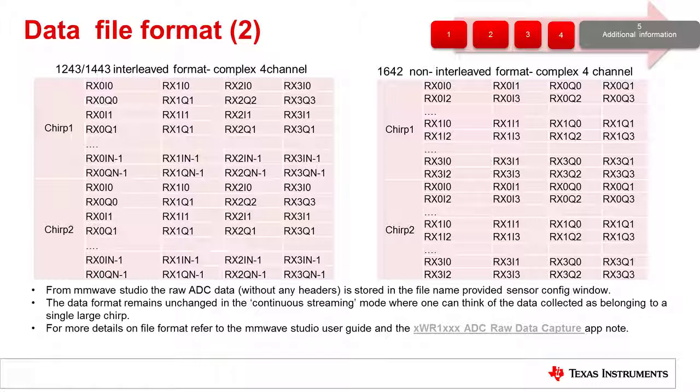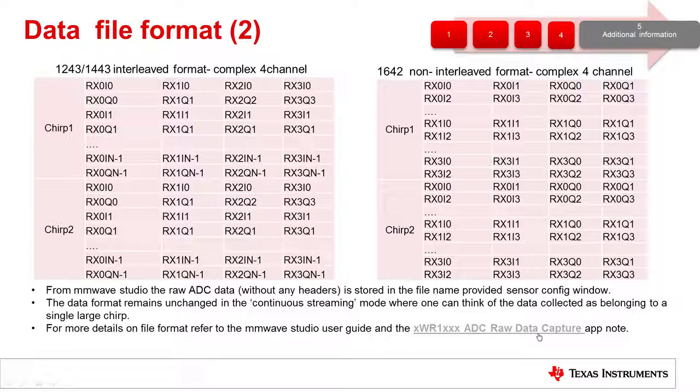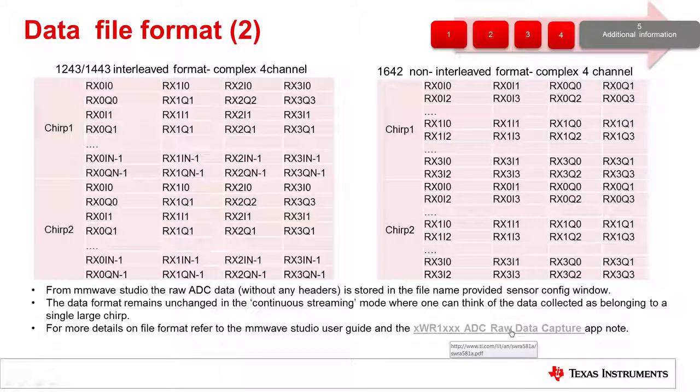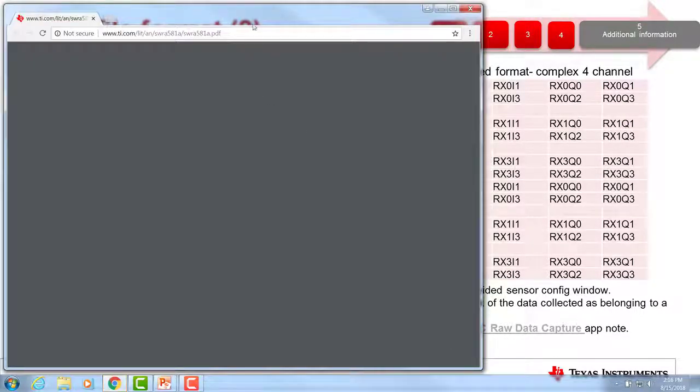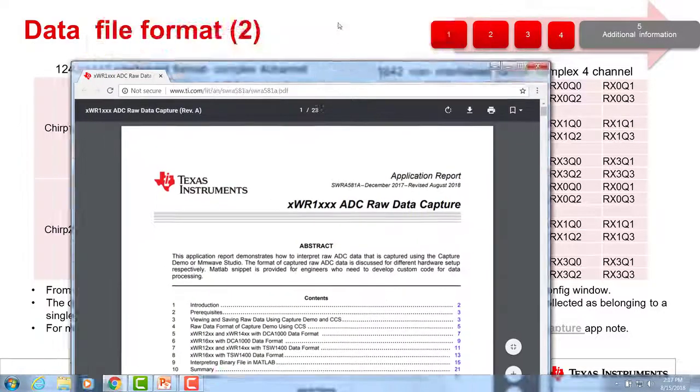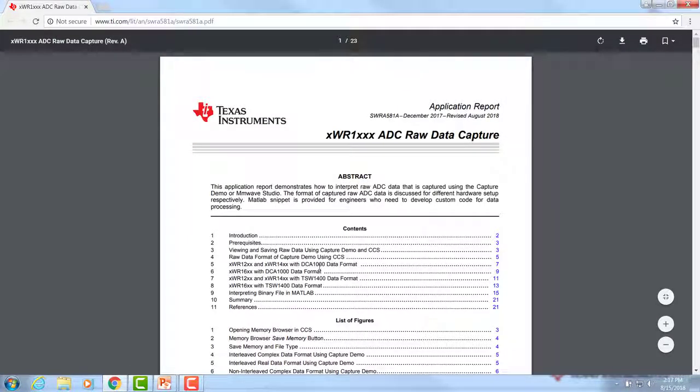For detailed information on how the data is organized, I recommend taking a look at the ADC raw data capture app note. In this app note, there is a lot of detail on the DCA1000 data format.